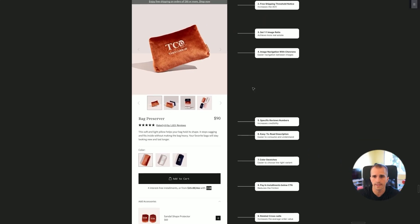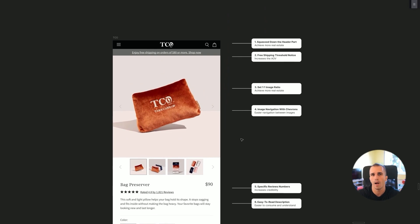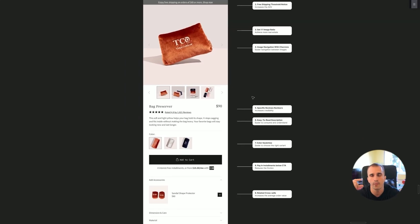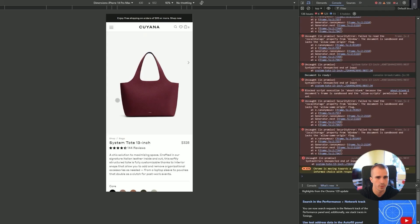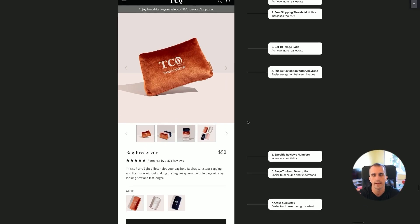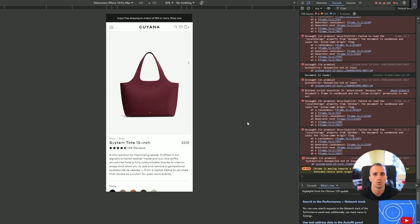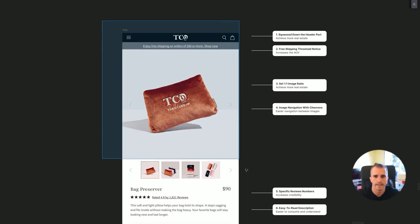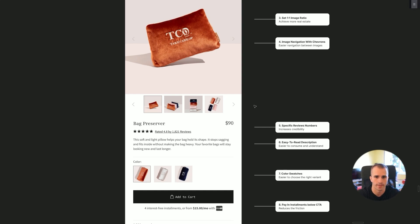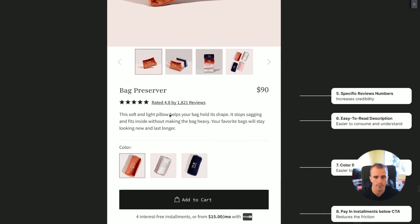I also want to cover the overall design of this product page. Customers are buying this product to preserve their luxury bags — they shop on luxury websites, then come here for this accessory. So we wanted this design to feel very similar to luxury brands like Hermès. We don't want our website to deviate from that; we want it to feel like an extension of those luxury brands, so it's very important to keep your design aligned with how your customers are already shopping.